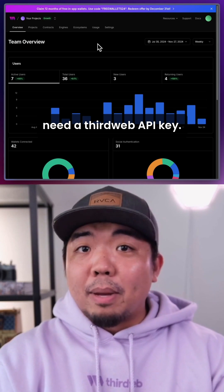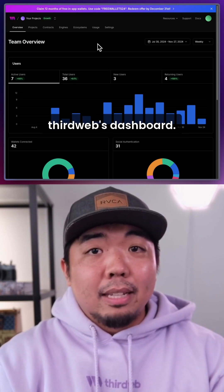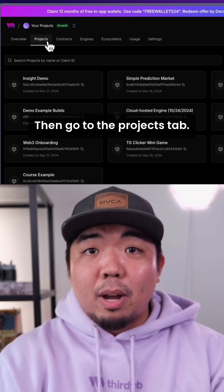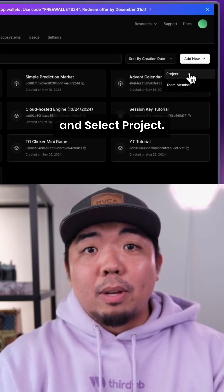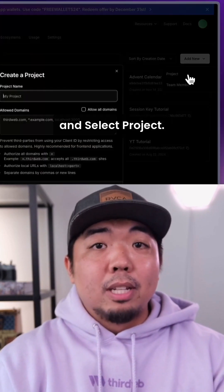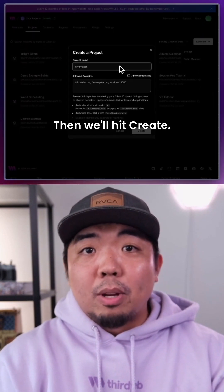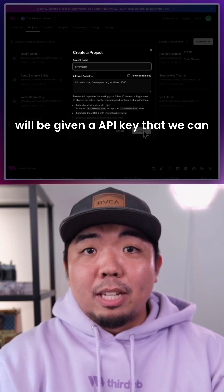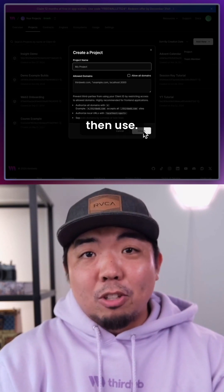First, we're going to need a ThirdWeb API key. Head on over to ThirdWeb's dashboard, then go to the Projects tab, click on Add New, and select Project. We'll name our project, then we'll hit Create. From here, we'll be given an API key that we can then use.